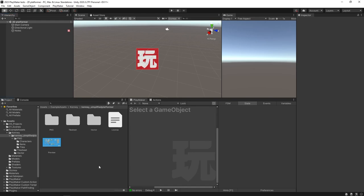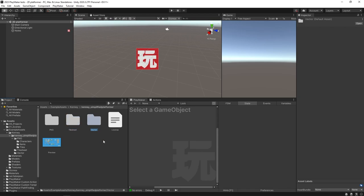In my project I have a separate folder for example assets, then another folder for Kenney, and then one for the simplified platformer pack. Once you have that imported you'll see there are a few folders it comes with: PNG, tile sheet, and vector — because there are multiple ways to set up your 2D assets in a Unity project.